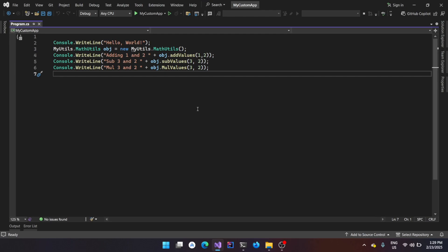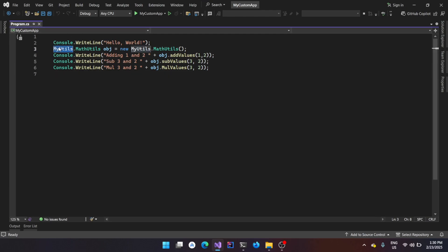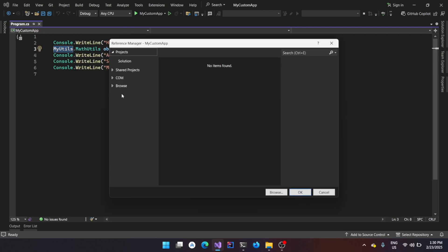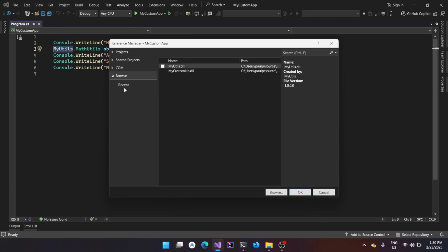So here I have a simple C-sharp program which is using a library called myutils. You could refer to one of my previous videos to see how to create a DLL file using VB.NET. I'm using the same DLL here. If I go to the project, add reference, browse, you could see I'm using myutils.dll.